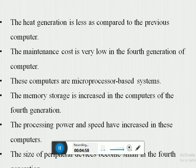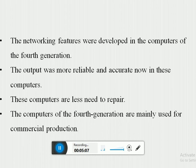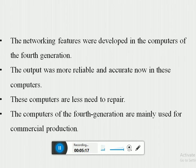Storage capacity increased up to several gigabytes or even terabytes. Processing power and speed also increased. The size of peripheral devices became smaller. Networking features were developed, output was more reliable and accurate, and these computers require less repair. Fourth generation computers are also mainly used for commercial product production.